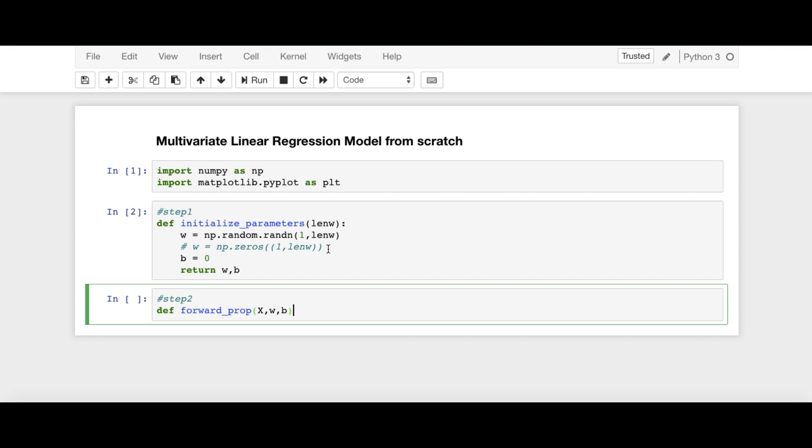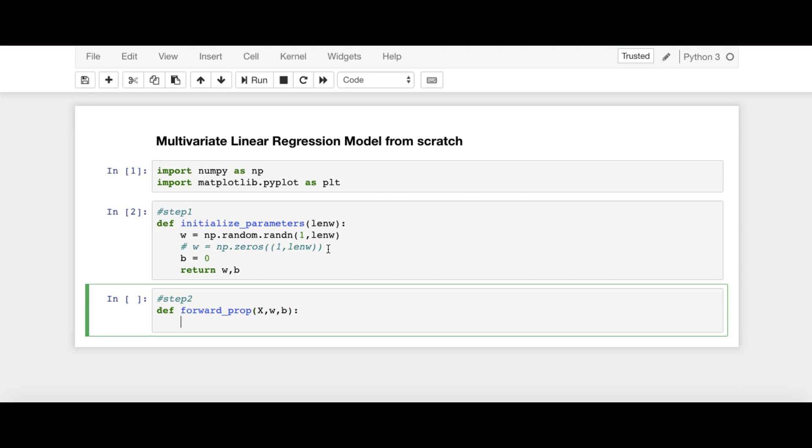Because Z is equal to WX plus B. So here, this Z vector is equal to W, X, matrix multiplication of W and X, which in NumPy is used as np.dot(W, X).